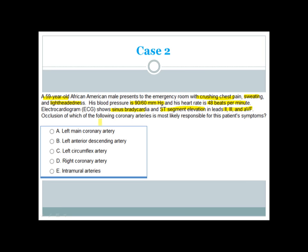Occlusion of which coronary artery is most likely responsible for this patient's symptoms? This patient presented with acute inferior MI.